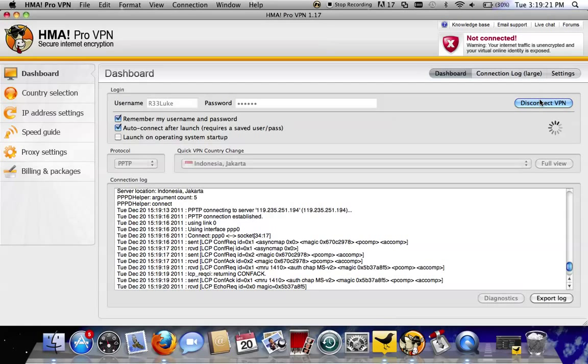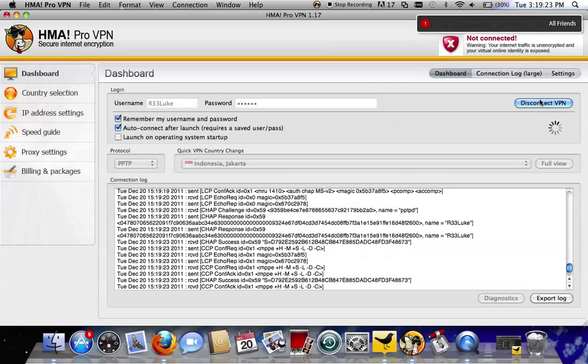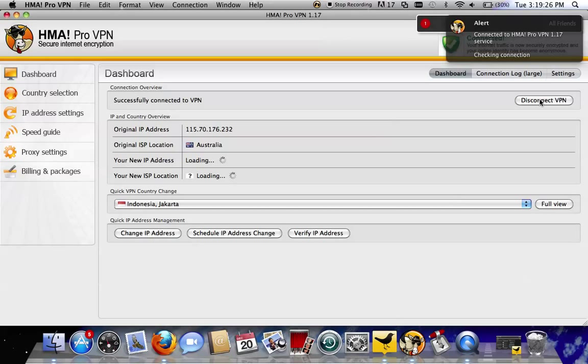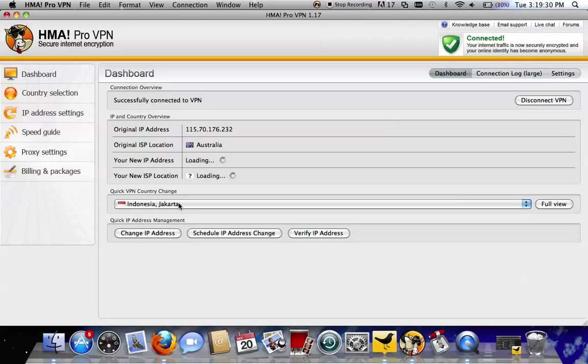Let it load for a little bit. Just let that go. And here you go. Sometimes it messes up and chooses your closest server instead of the server you chose, which is really annoying. I'll show you guys how to fix that afterwards after this connects.